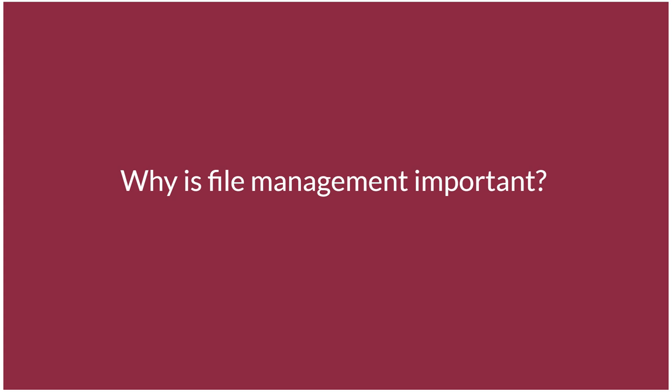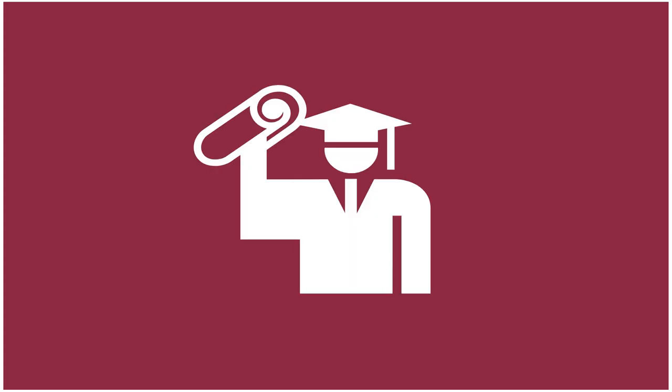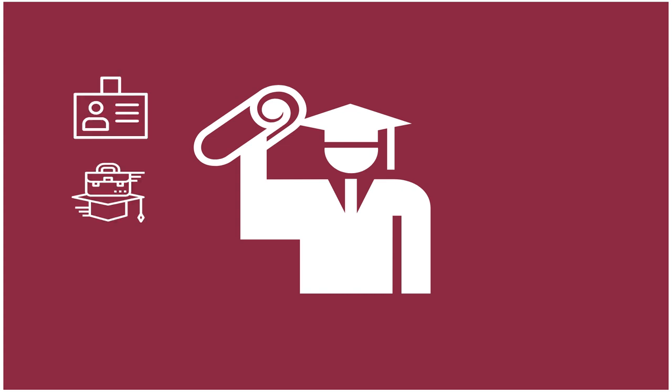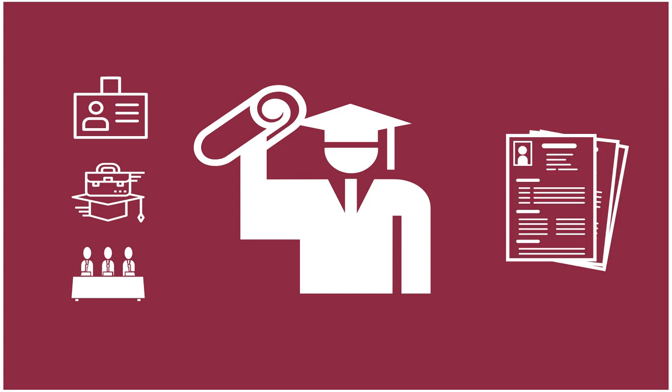Why is file management important? Learning how to manage files now prepares you for a successful future. You may decide to apply for an internship, a job, a committee, anything really, and you'll need a resume or maybe even a portfolio for the application. Having quick access to well-organized files will make it easier for you to pull together all the information and examples of your work to showcase your best self.